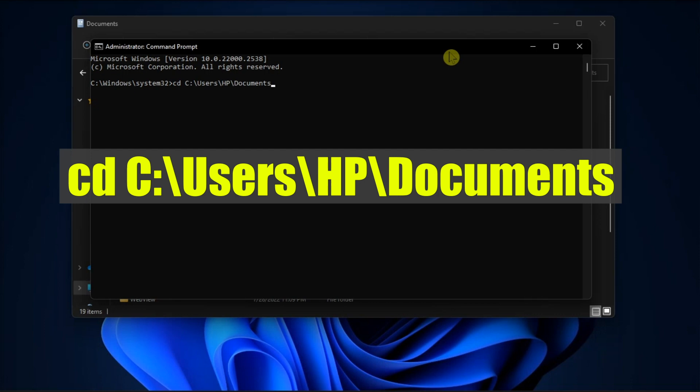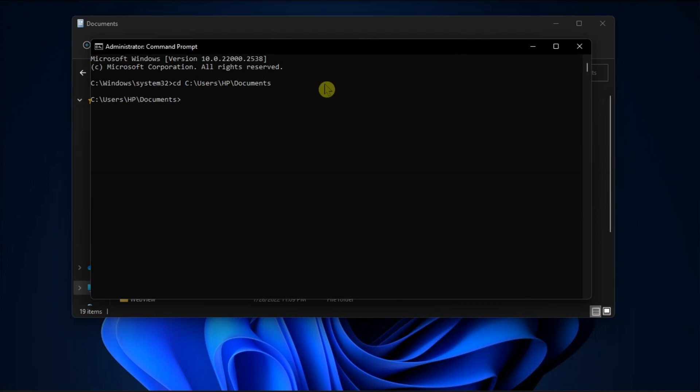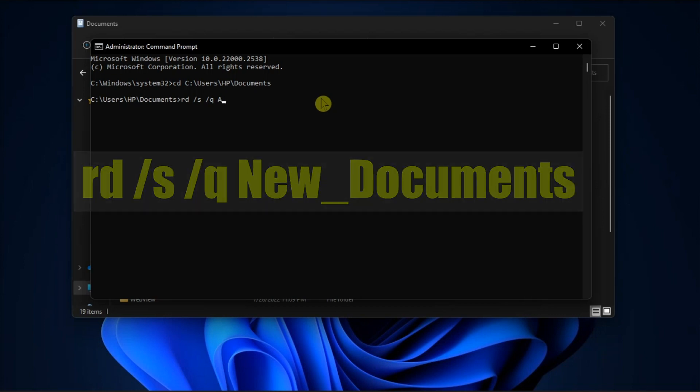For example, here's what your command should look like. Now to delete the target folder, type in the following command and replace the new documents with the name of your target folder. Then just press enter to continue.